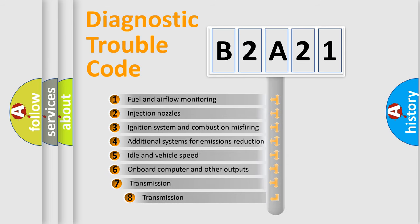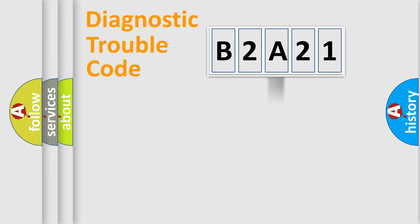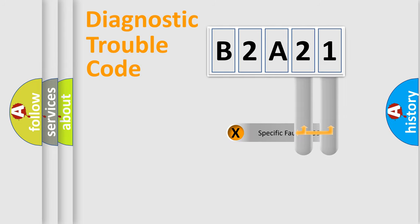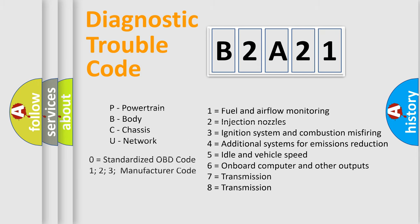The third character specifies a subset of errors. The distribution shown is valid only for the standardized DTC code. Only the last two characters define the specific fault of the group. Such a division is valid only if the second character code is expressed by the number zero.